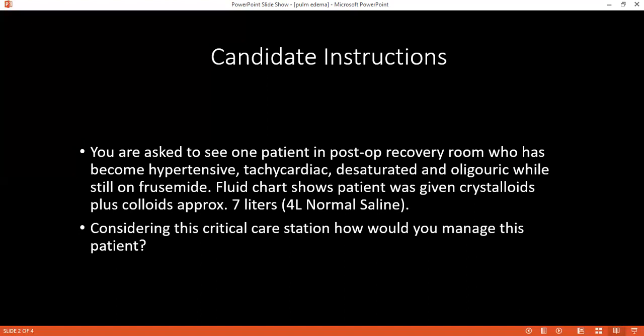The examiner asks what inotropic support would be given and why. The student answers: I would give dobutamine to increase the force of contraction. The examiner then asks on which type of receptors dobutamine acts.